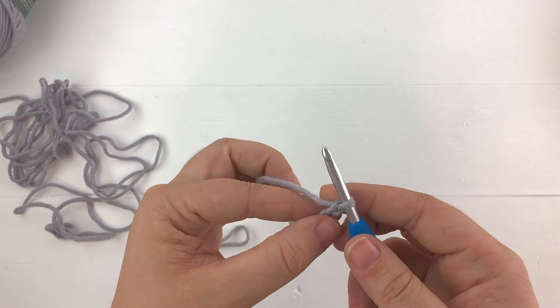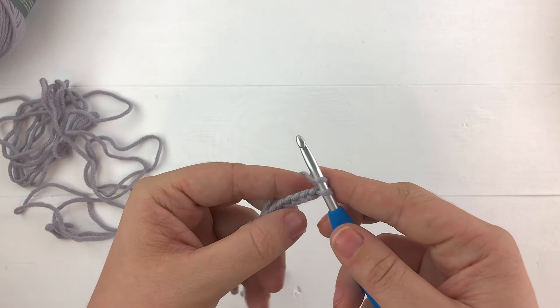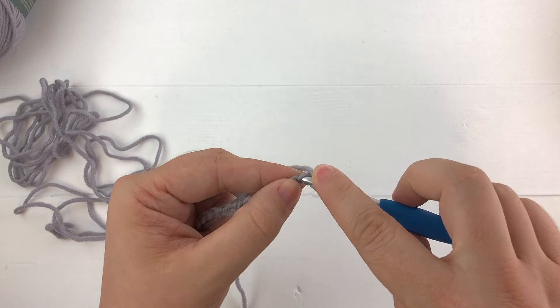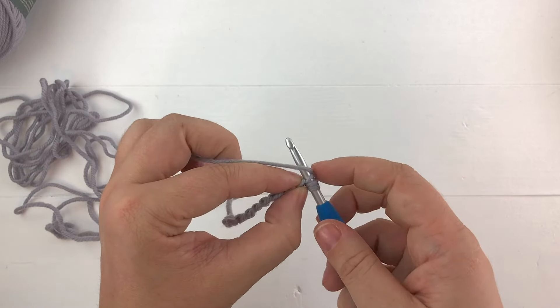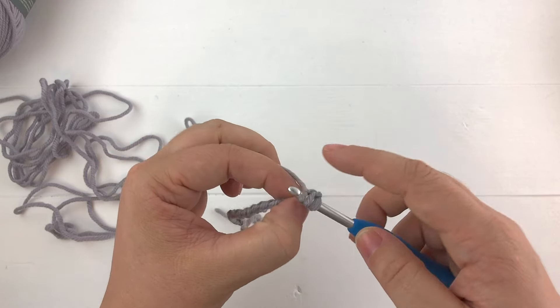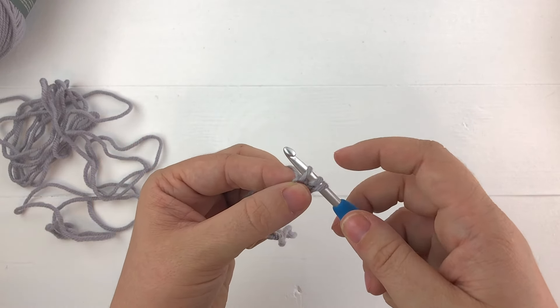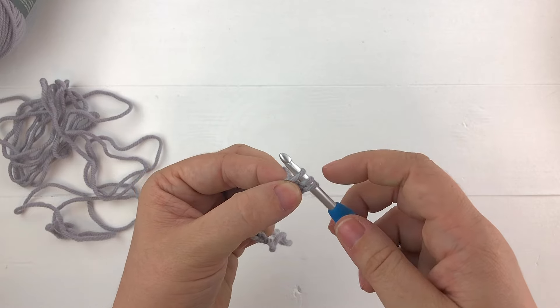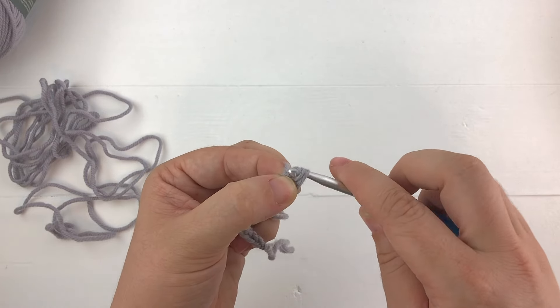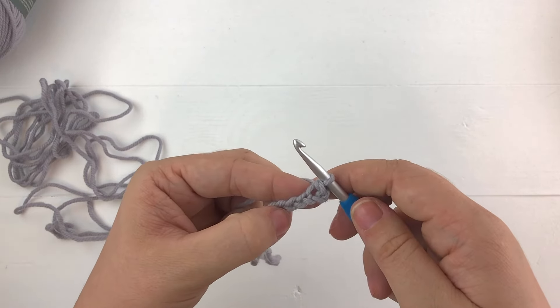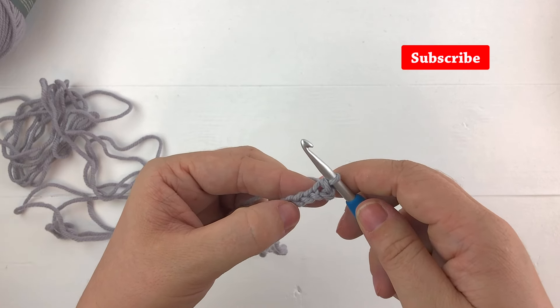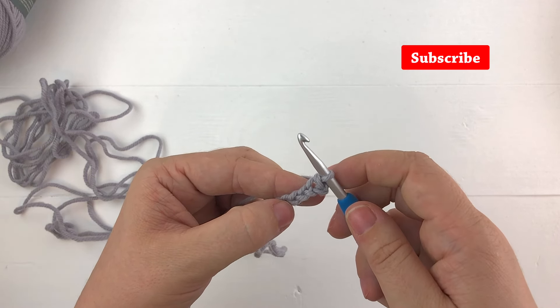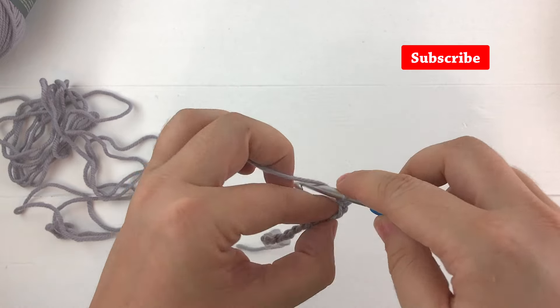So working into the back loop only I'm going to yarn over, insert my hook into the second chain from my hook, yarn over again and then at this point I'm going to pull the first loop through the second and the third loop on the hook to create a slip stitch. This is considered a slip stitch because I did not yarn over after pulling up a loop.